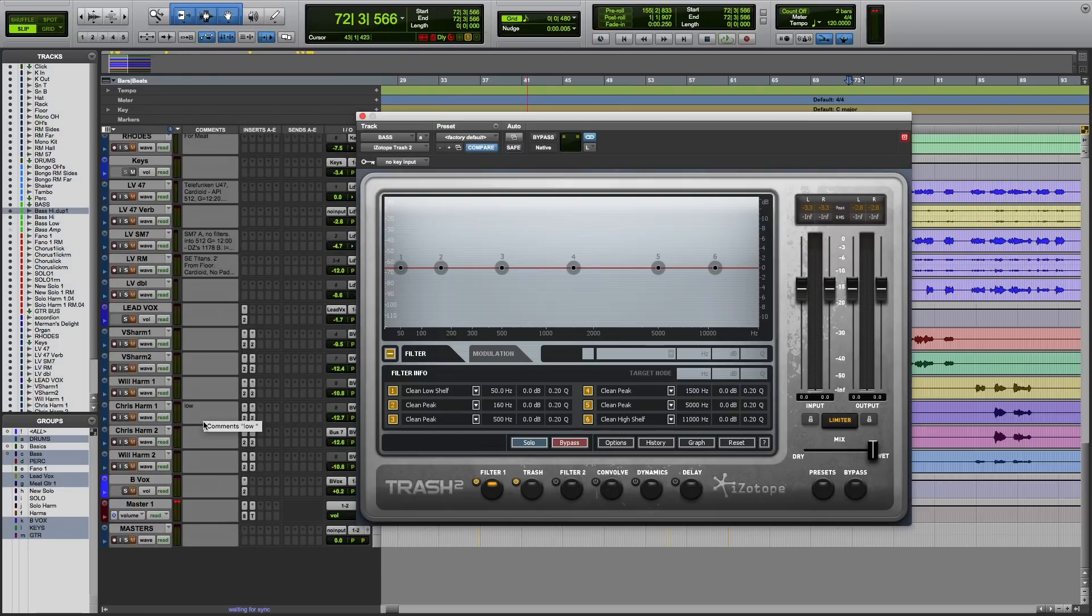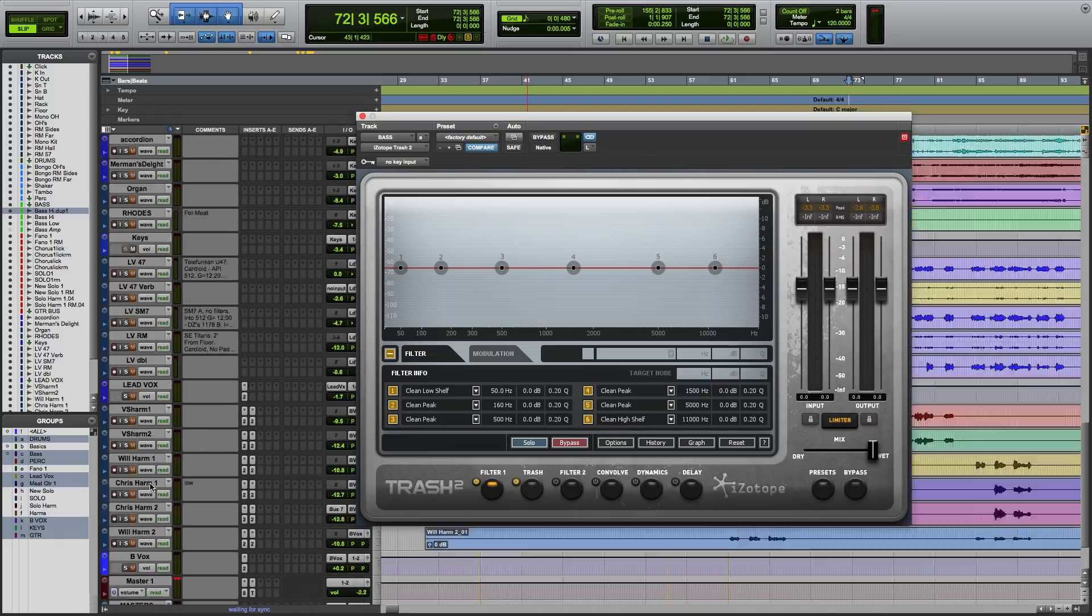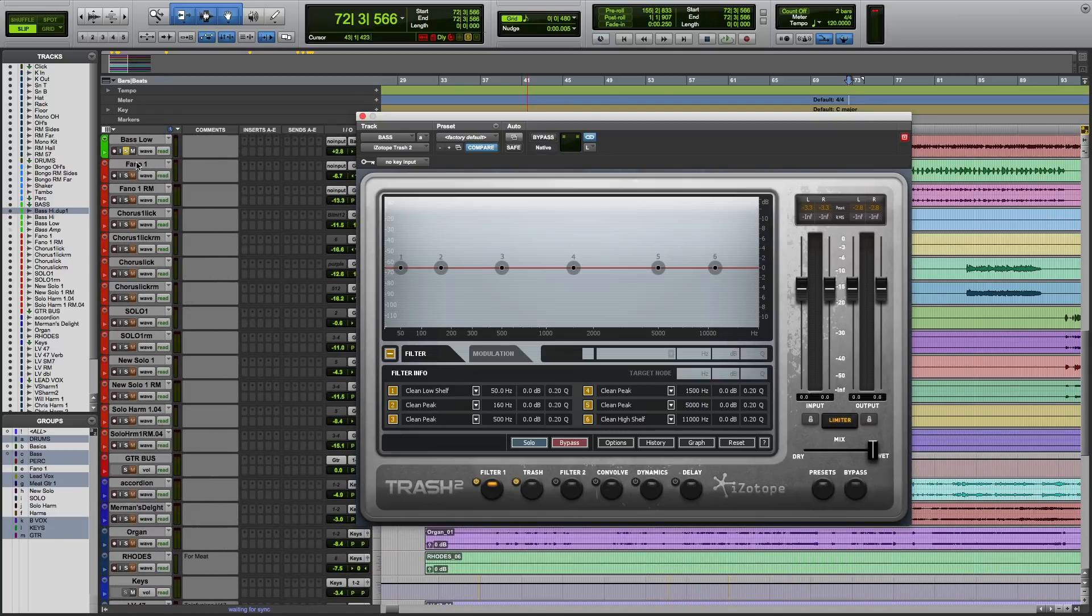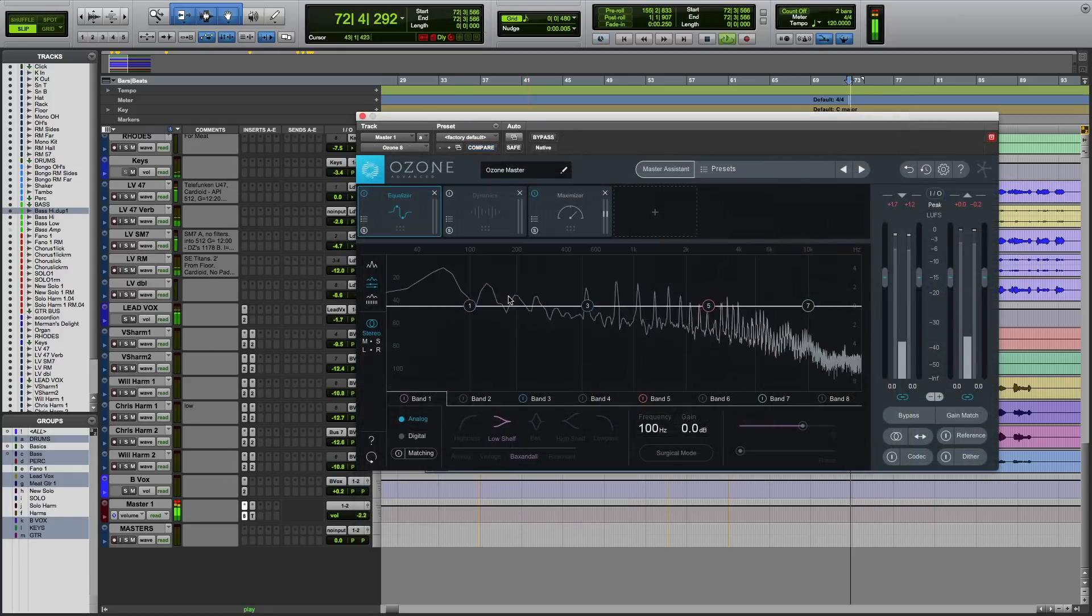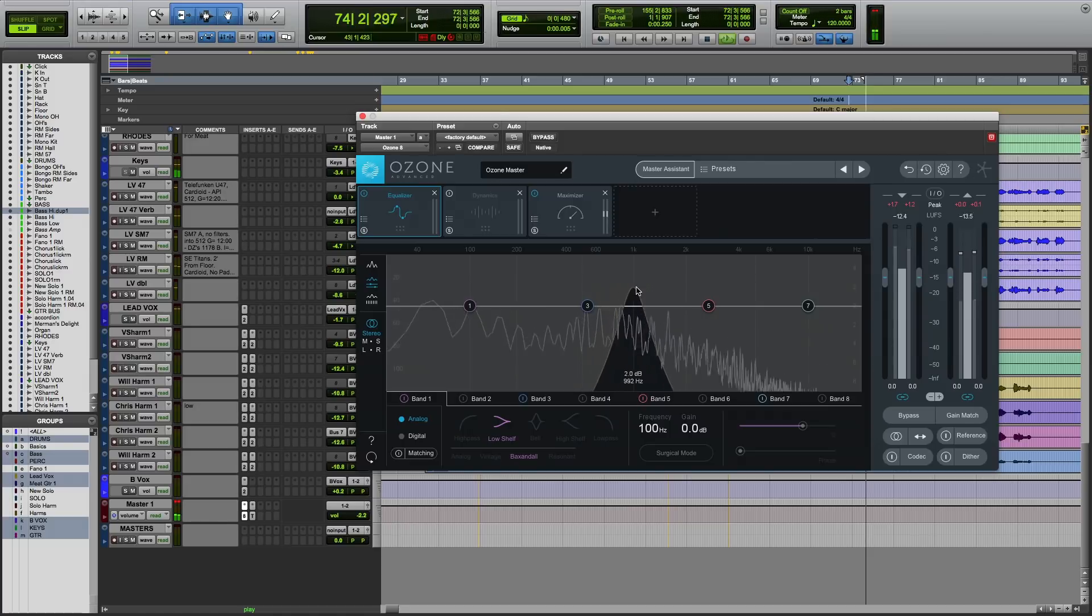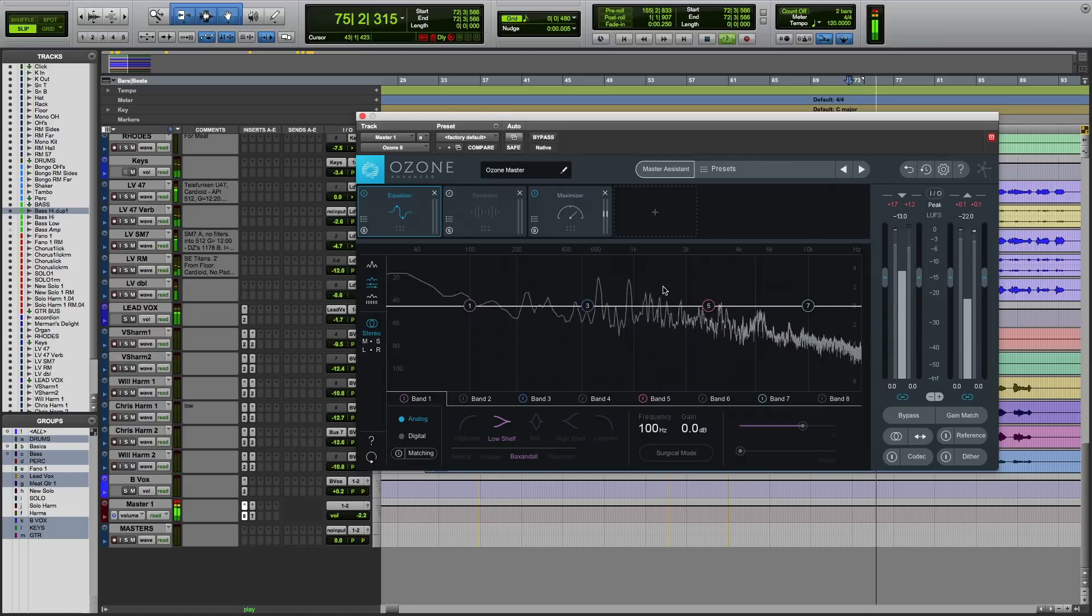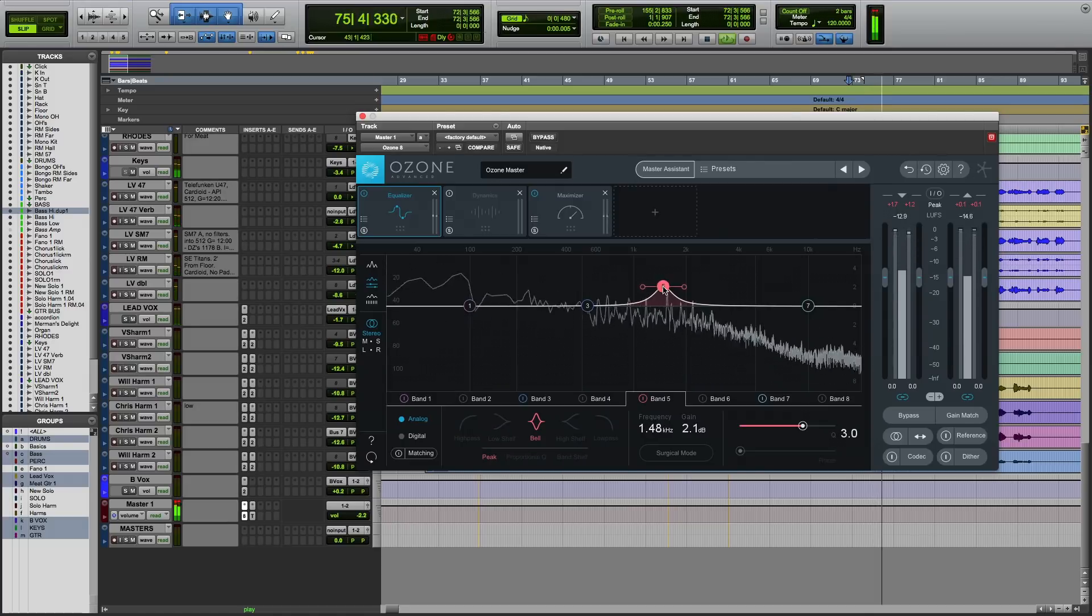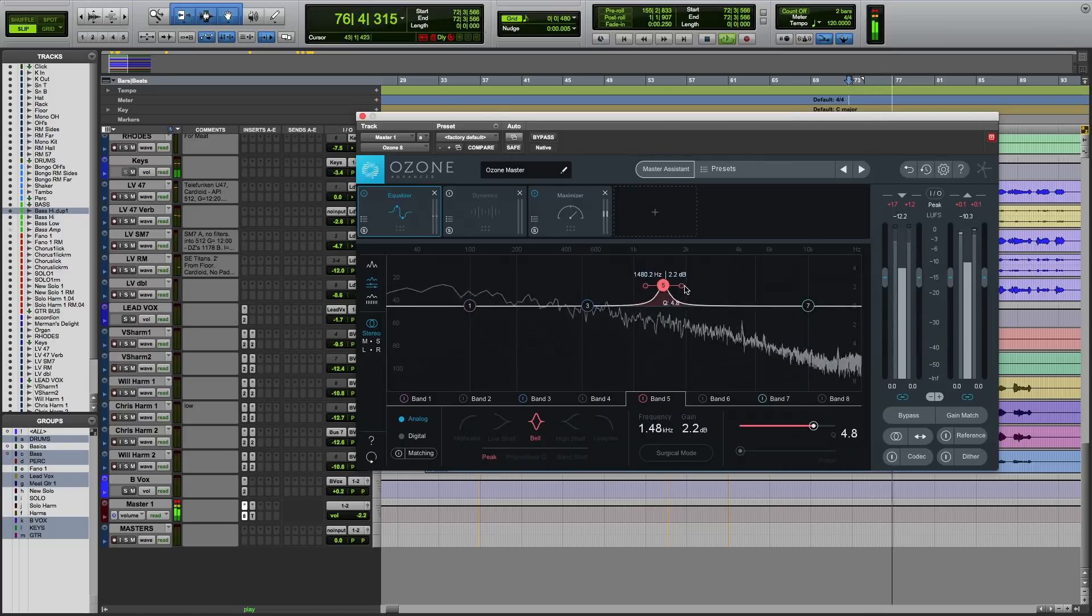I can do the same thing on a mastering level. Let's say I wanted to listen for a particular instrument in the frequency spectrum of the entire stereo track. I can open up Ozone 8 and scrub around to find it. Double click and make a little boost.